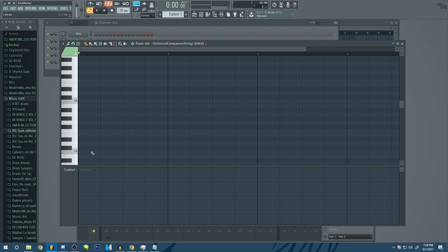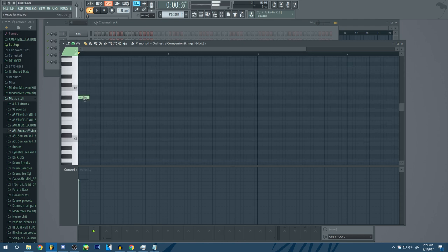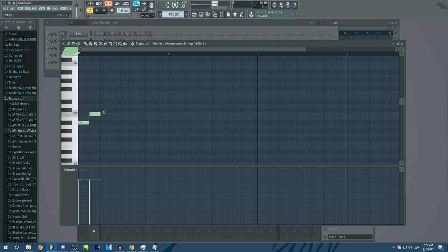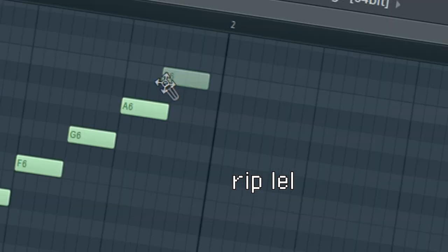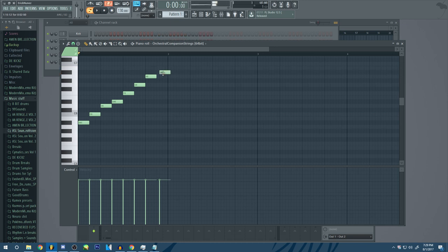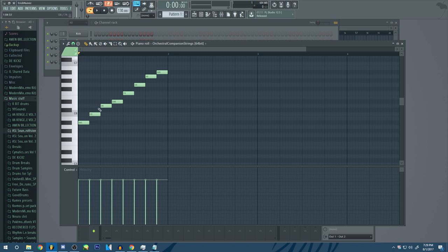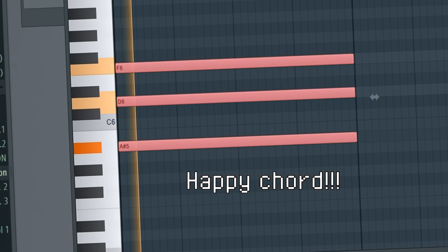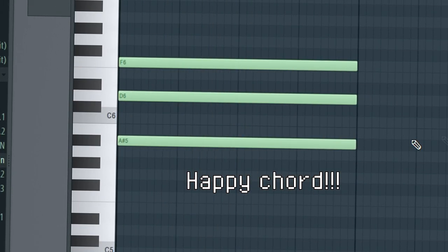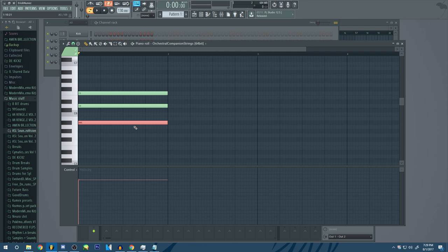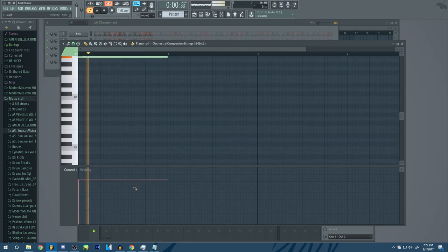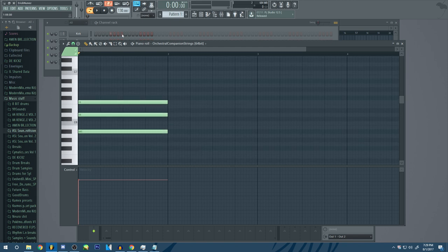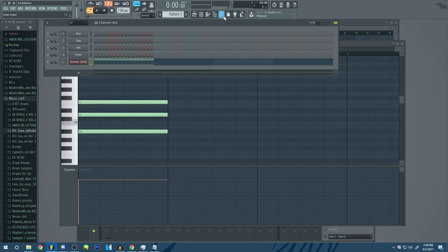So here's our scale. We're going to start with a one chord, so it's just going to be one, three, five. There you go. And then we're going to—okay, we'll do that.